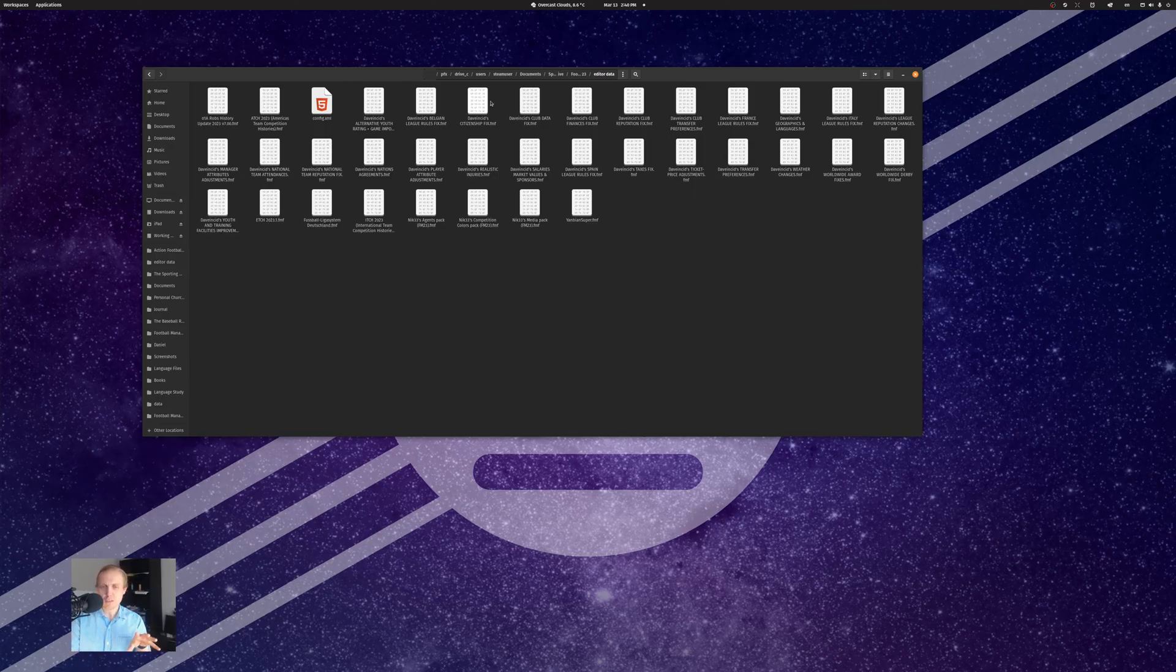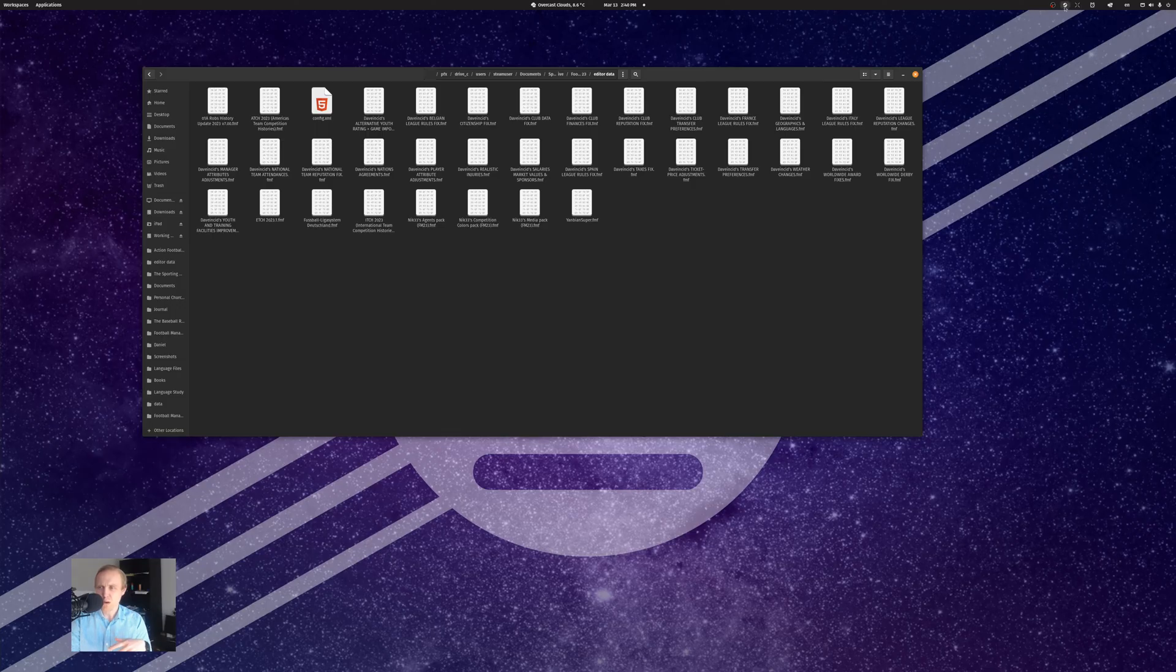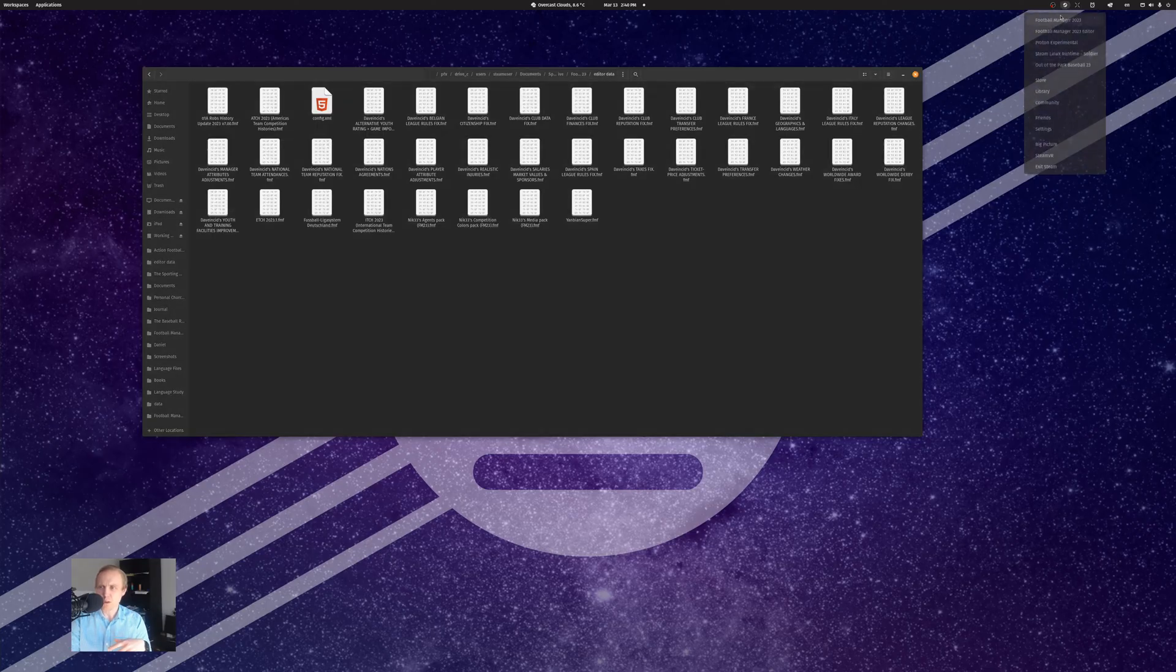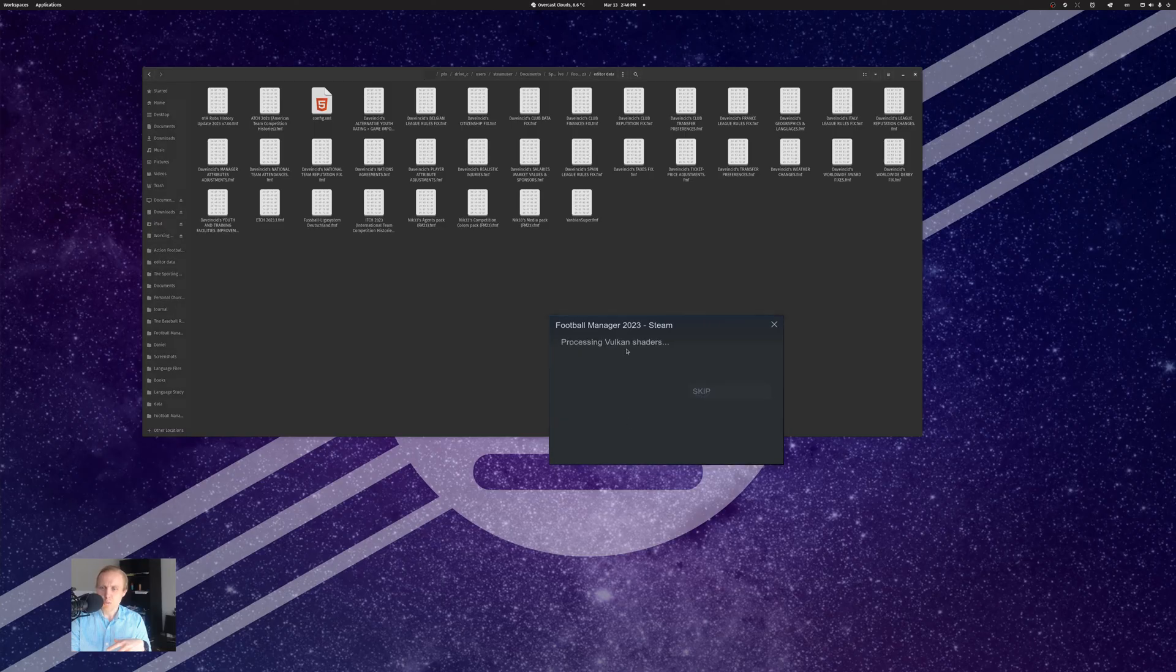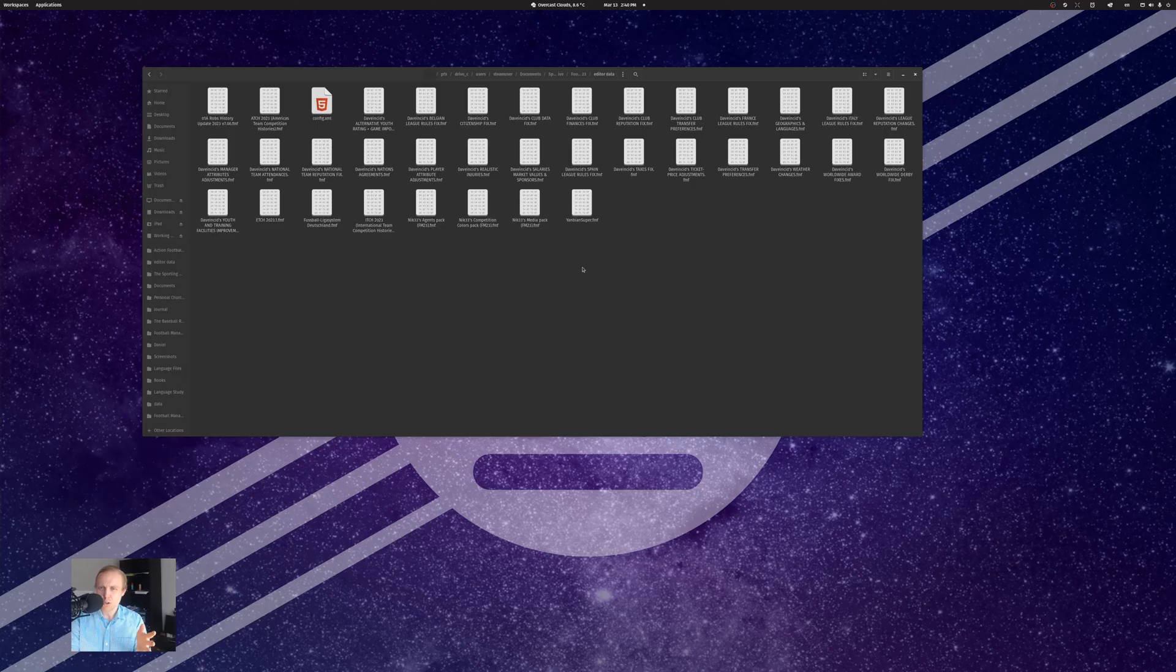But the idea is the same. You'll put your editor data FMF files, mostly FMF files, into this folder. Sometimes you'll get an XML file if something's experimental. And we'll open up Football Manager and show you how this works in-game.